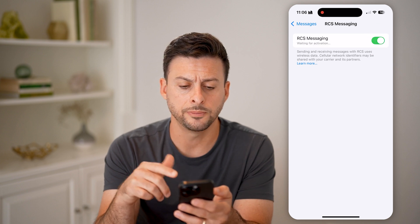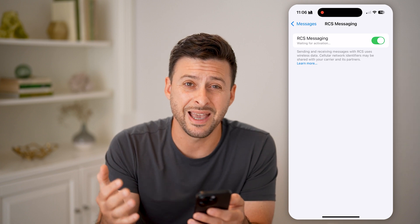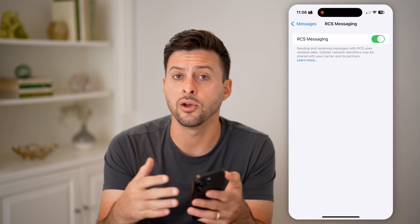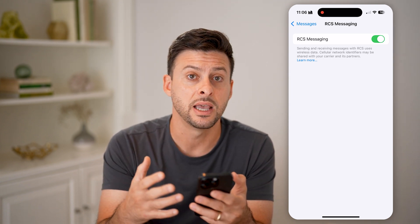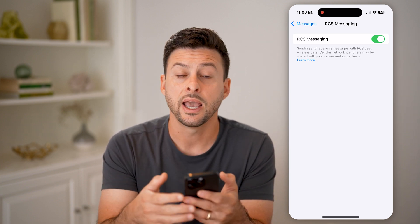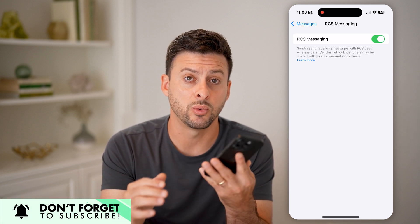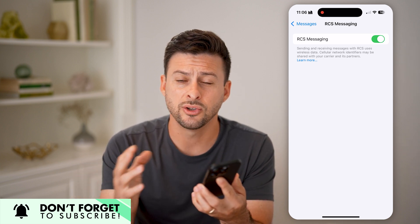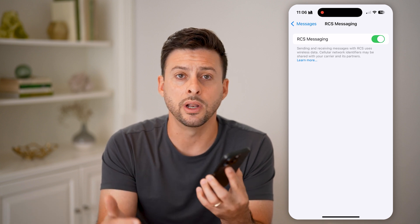You can toggle RCS on and it says waiting for activation. After a bit, it will be activated. This will allow you to reply and interact with messages as you would if you had iMessage, and will include rich interactions between your iPhone and an Android phone so that everything looks and feels more natural, as it would in iMessage.